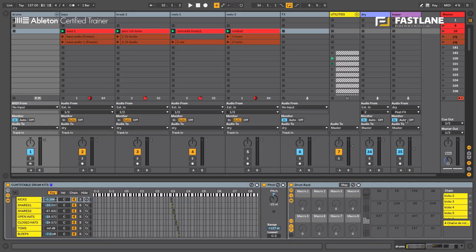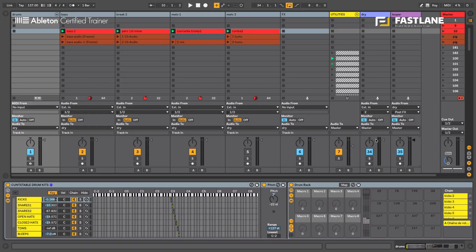So now we're going to reset the fader of the looper channel. It needs to be the same level as the dry, so there aren't any differences in volume between the two channels.